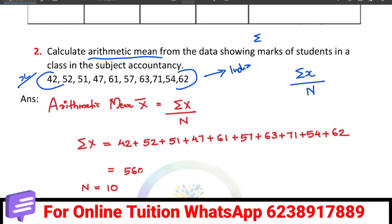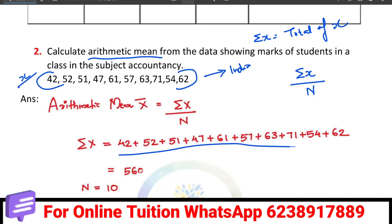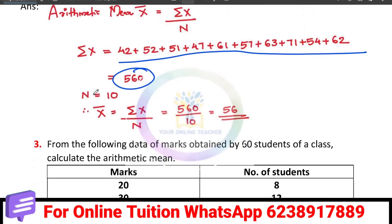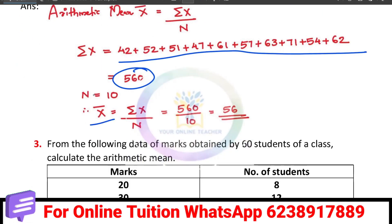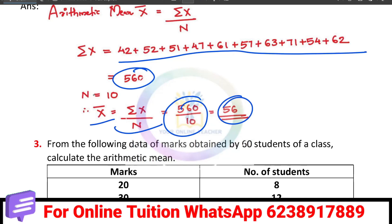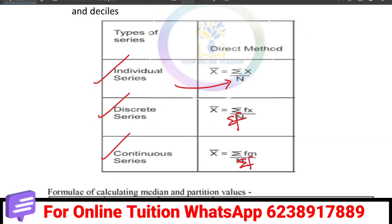The total of x — that is sigma x — is equal to 560. The number of observations n is equal to 10. So x-bar equals sigma x by n, which is 560 divided by 10, equals 56. That is very simple.